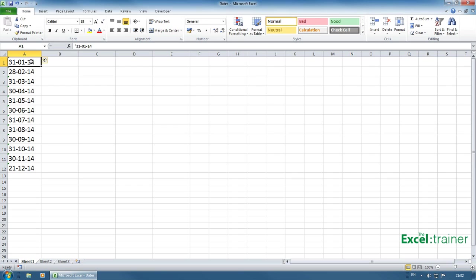Now, why you would want to do that? Well, you often want to sort a list of dates or you want to do calculations on dates.